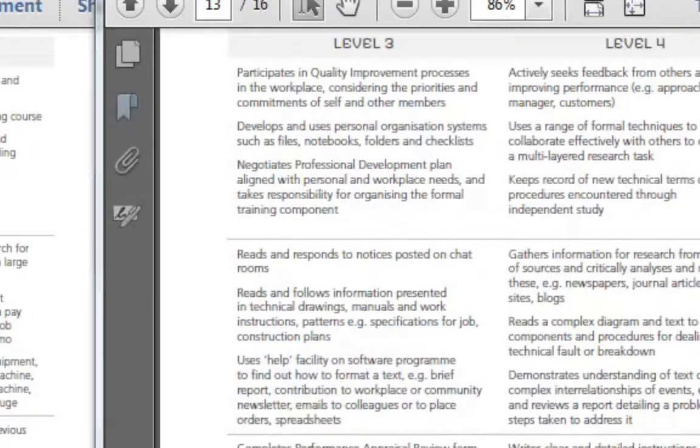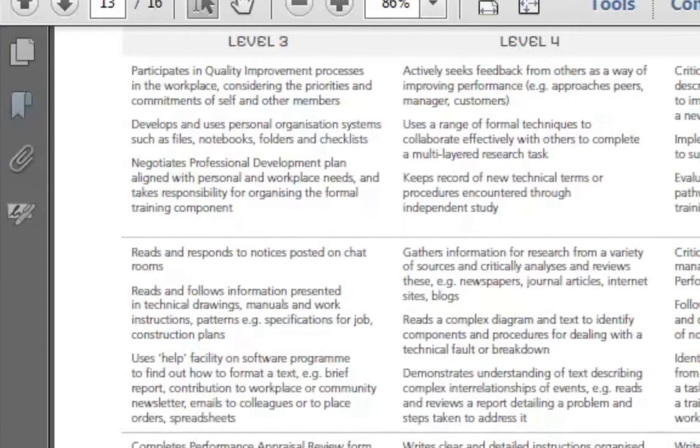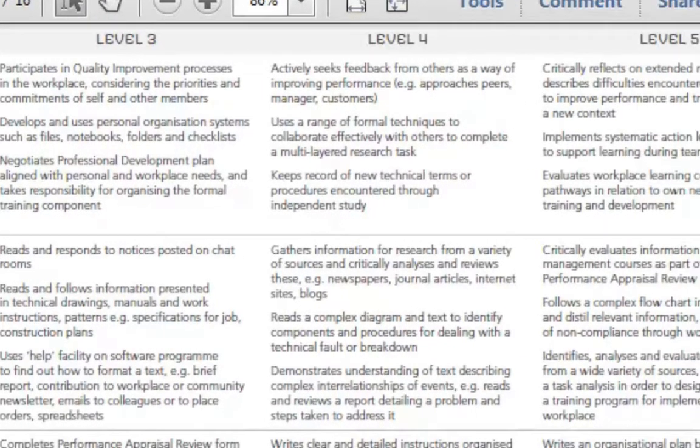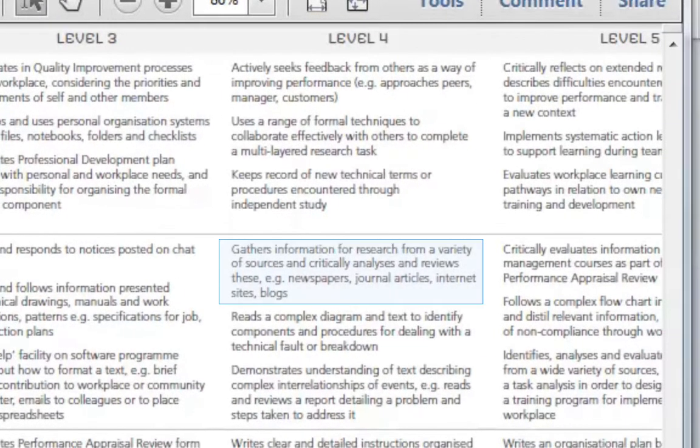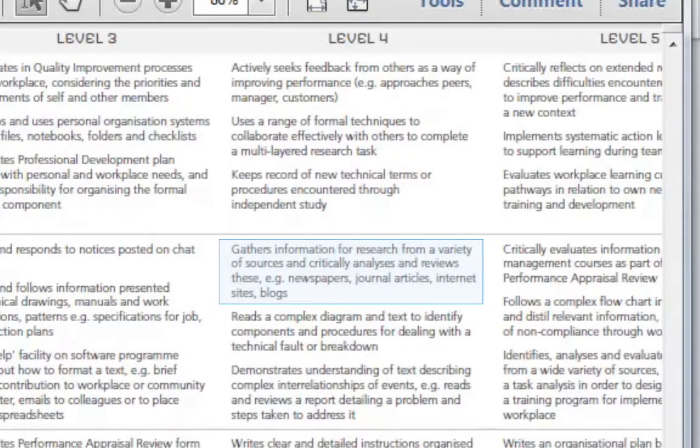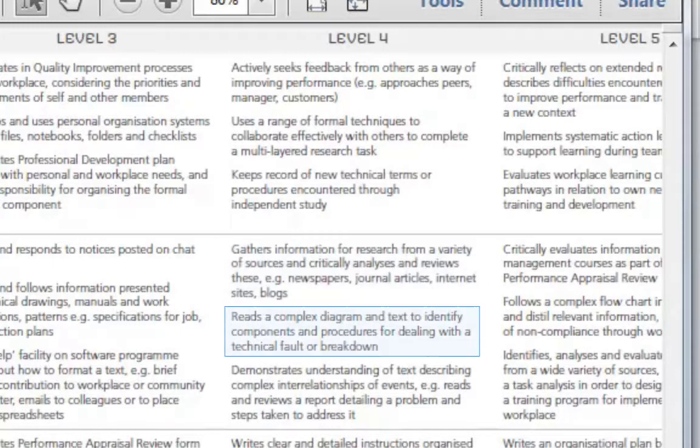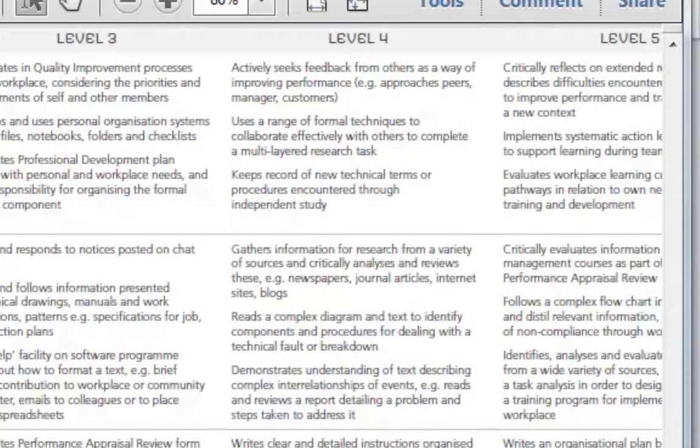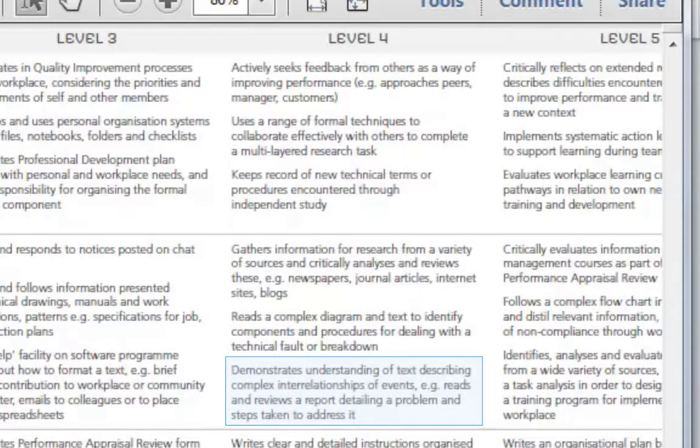So at a level 4 in reading, gathers information for research from a variety of sources, reads a complex diagram and text to identify components and procedures for dealing with a technical fault or breakdown, demonstrates understanding of text describing complex interrelations of events. For example, reads and reviews a report detailing a problem and steps taken to address it.